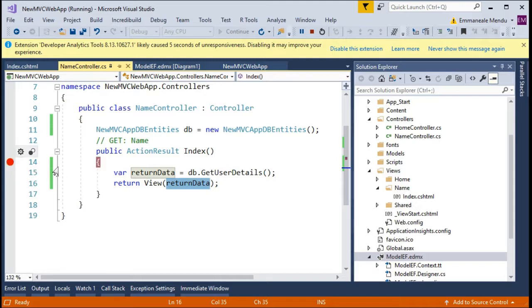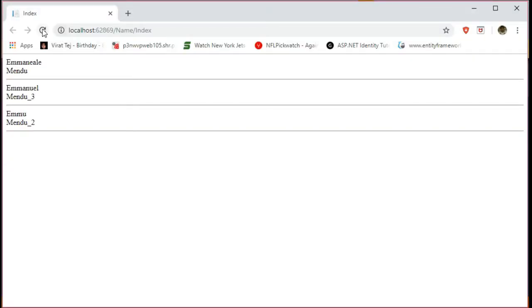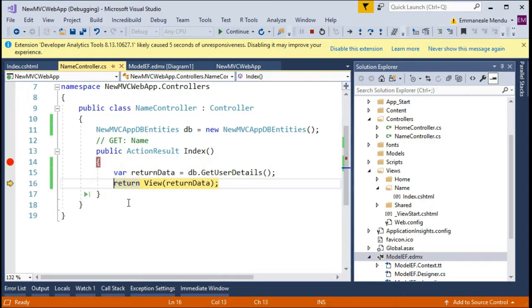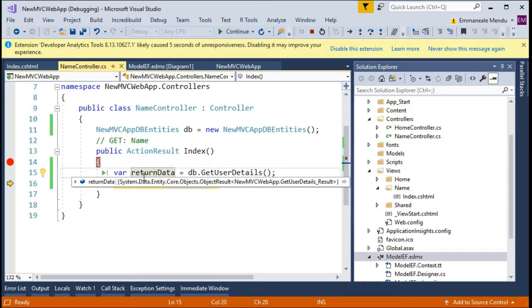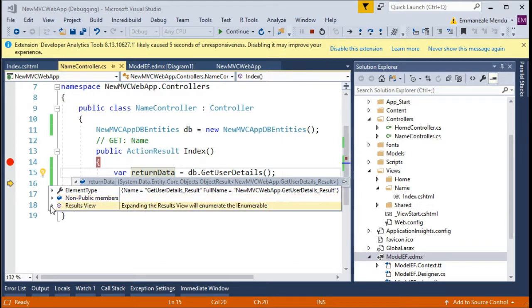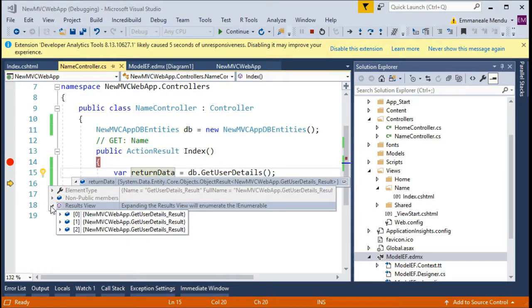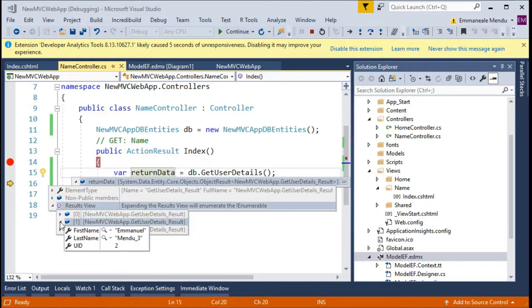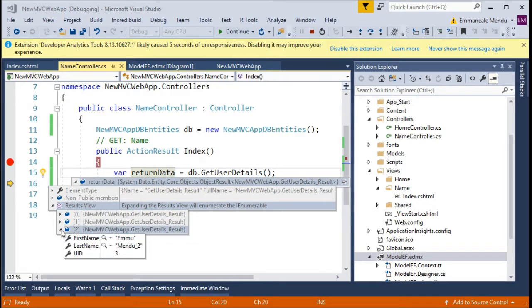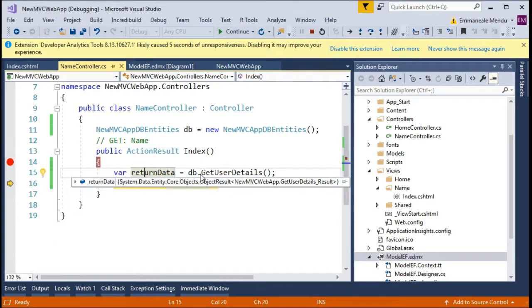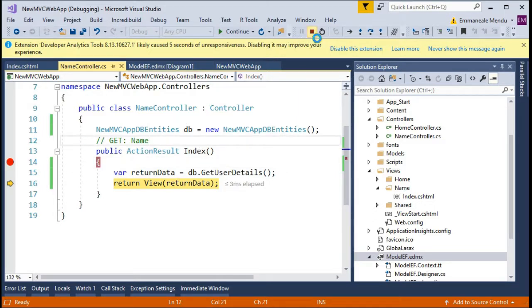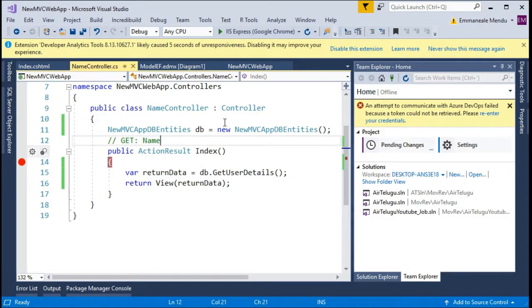If you want to see how it is coming from the database, you can just put a breakpoint. When you refresh, you can see the quick watch, the element which you are calling the procedure, and it's returning three values with that model schema because the model schema has the UID, first name, last name.